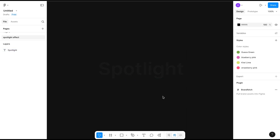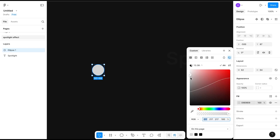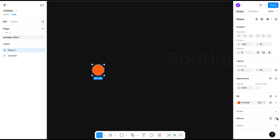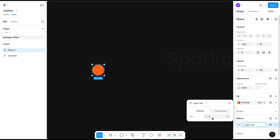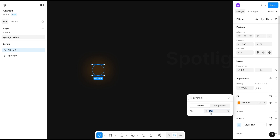Just like this. Now create a circle and give it an orange color — something like this. Now I will add the effect of layer blur, and this will be 150. Let's make it 100. This is not very visible, so let's make it 50. This is fine.